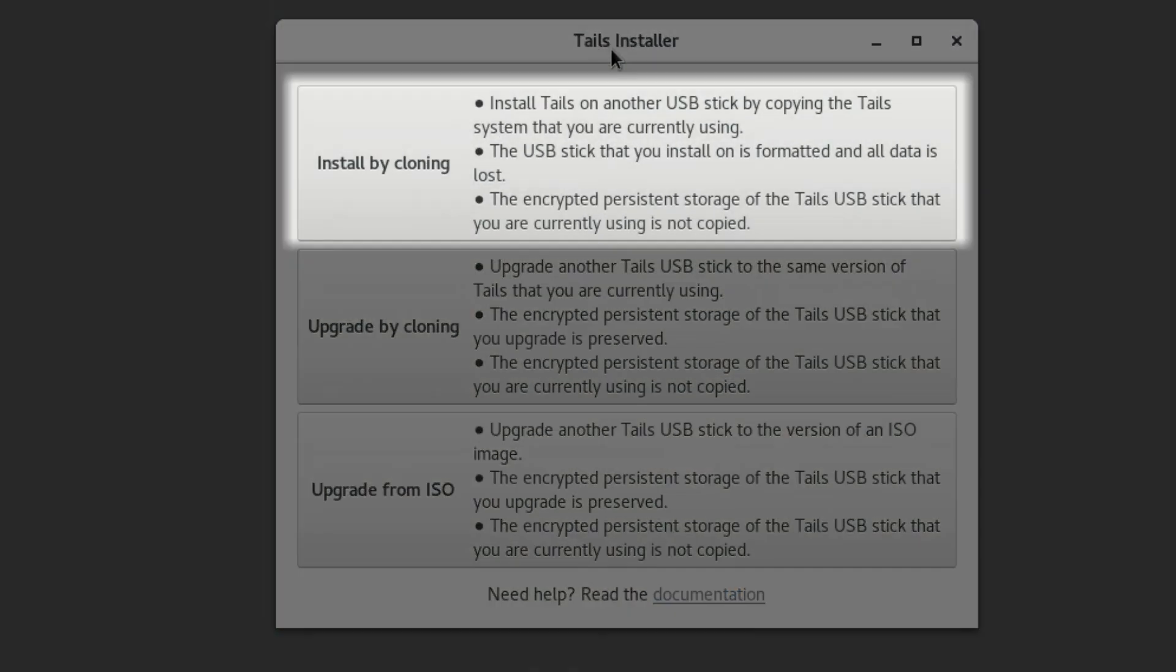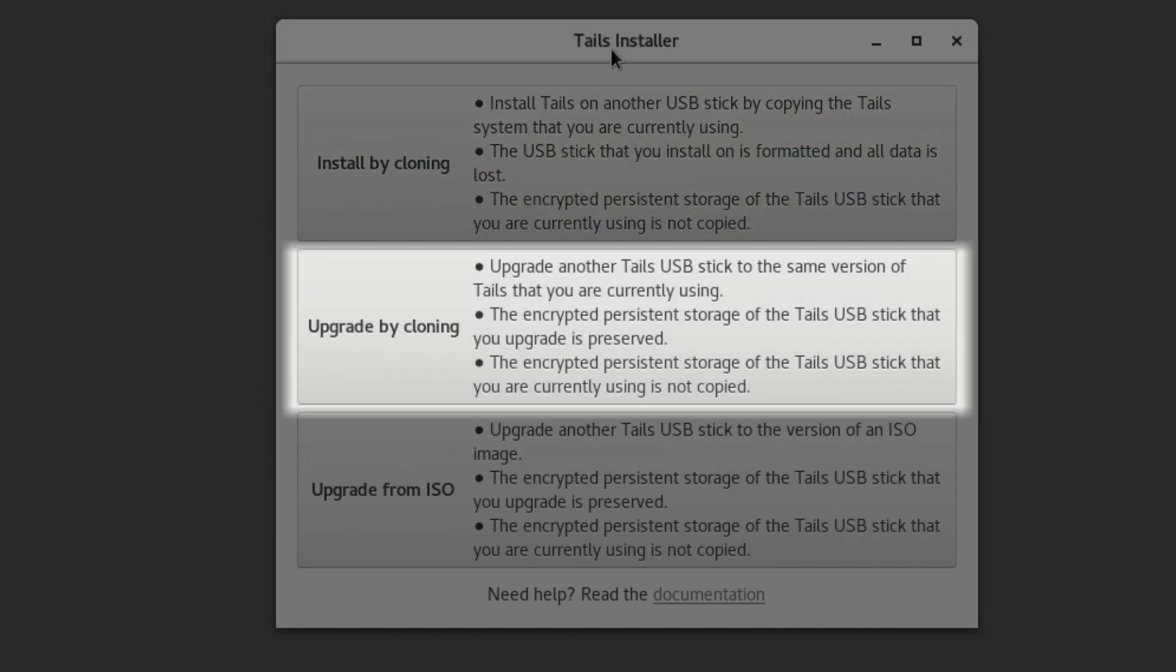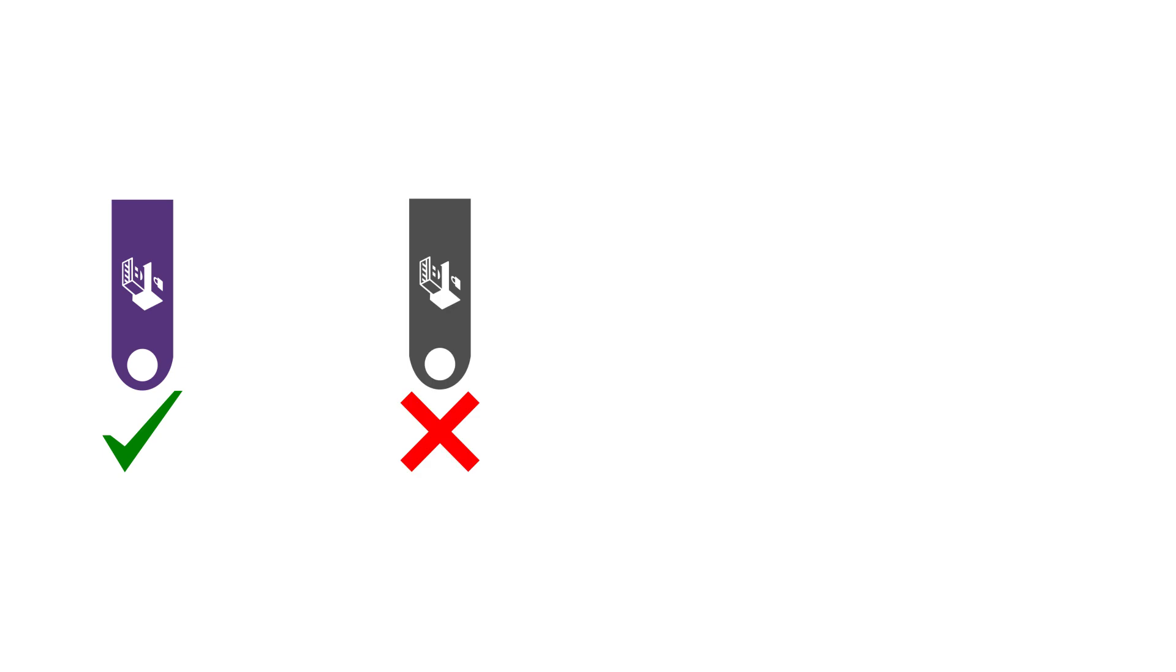We've already seen the first option, Install by cloning, but there are two other options on TAILS installer. The second option, Upgrade by cloning, is for upgrading another USB. For this option, your host USB must already be the newest version, and you then clone your updated version of TAILS onto an out-of-date USB, which brings it up to date.